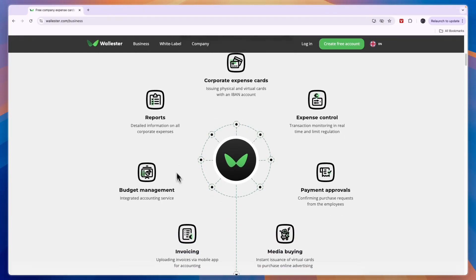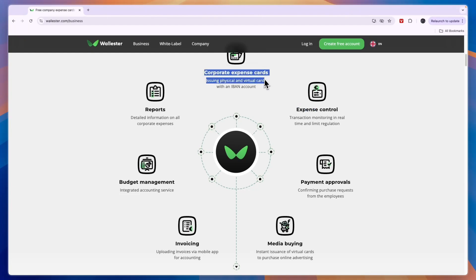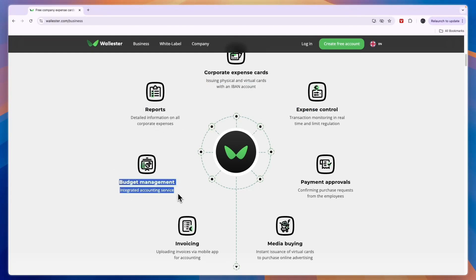In terms of the features, you can use it for media buying, payment approvals, expense control, corporate expense cards, reports, budget management, and invoicing.